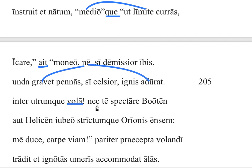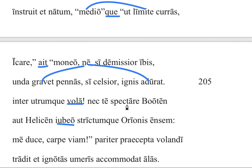Then we see 'nec' here, so he's going to tell him not to do something again, and this time he uses 'iubeo.' 'I order you not to spectare' — remember, iubeo takes an infinitive, not a subjunctive clause. It's the same idea: I warn you not to do this, but iubeo takes an infinitive instead of the subjunctive. So, I order you not to look at Bootes, a constellation — here's the Greek accusative again — or Helike, which is the Great Bear, and the unsheathed sword of Orion.